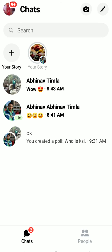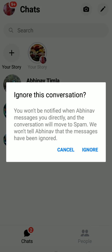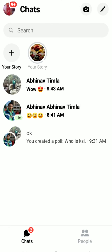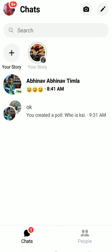To remove him from your list, slide his name and click on Ignore Message, then press Ignore. He's now transferred to spam — he won't be able to send you messages or react to your posts on Facebook. That's how you remove or delete someone from Messenger.